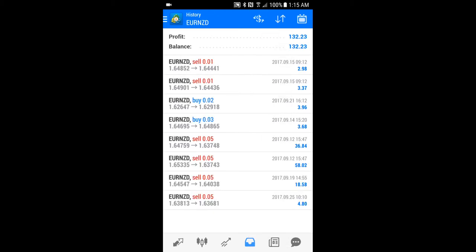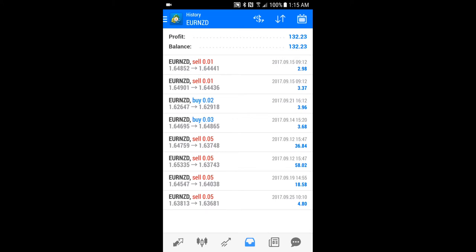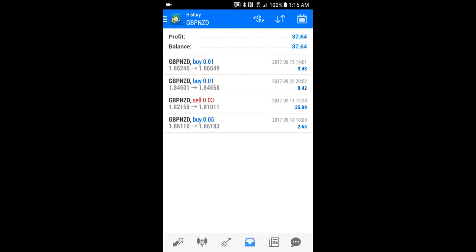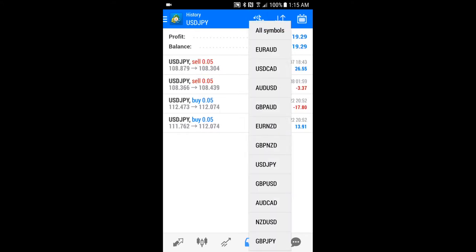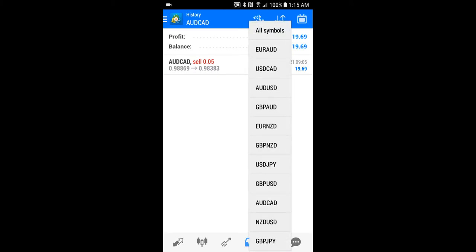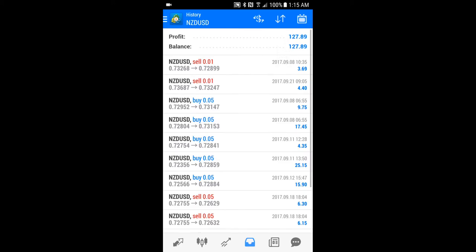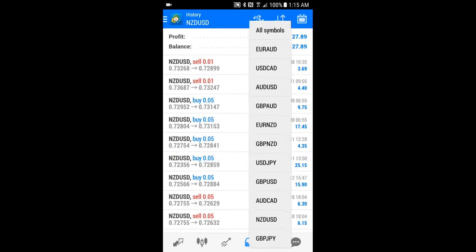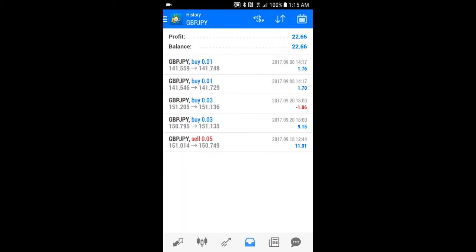Euro New Zealand made $132.23. Pound New Zealand $37.64. US dollar JPY $19.29. Great British pound USD $19.35. Aussie Canadian $19.69. New Zealand US dollar $127.89. And the Great British pound JPY at $22.66. That's just one account — I trade multiple accounts and I'm crushing the forex market using the trading times from the Power Zone.